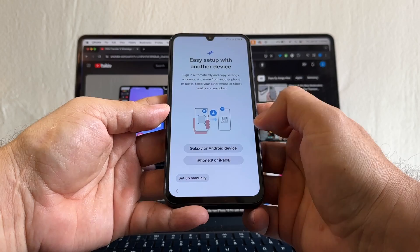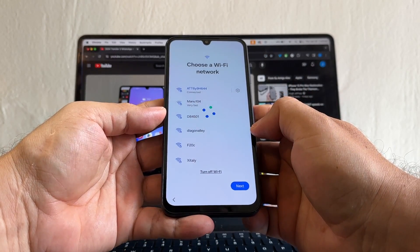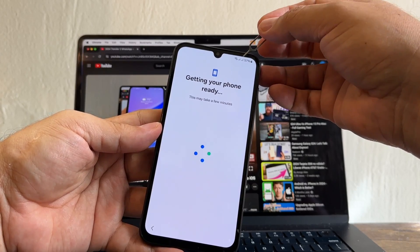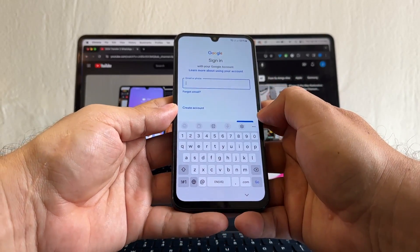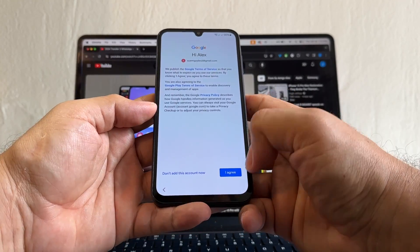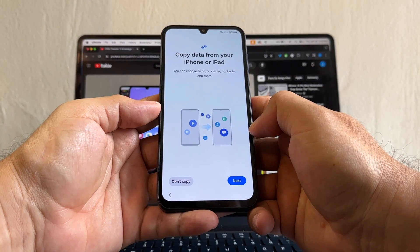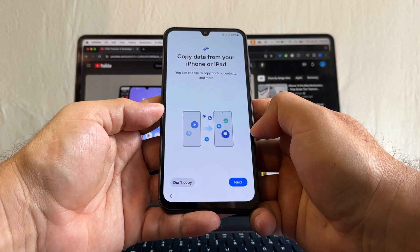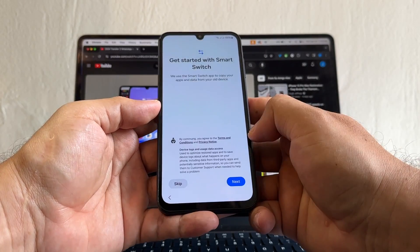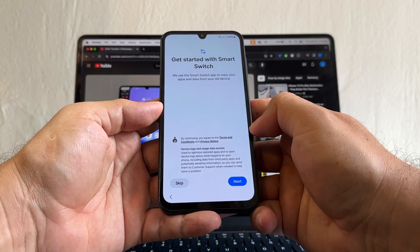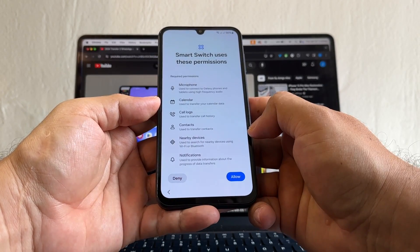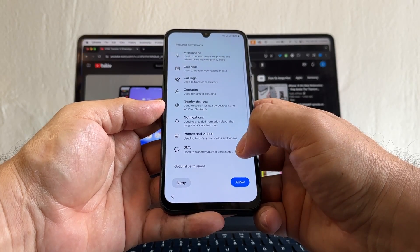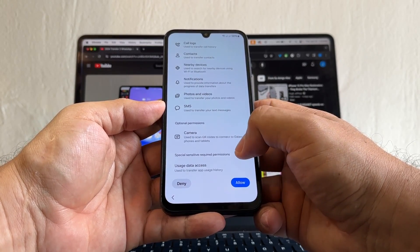Choosing a Wi-Fi network. Next. Getting your phone ready. I have the two SIM cards active, so we need to sign in to our Google account. I'm going to use my suamigo alex2. Hi Alex. Agree. Getting account info. Copy data from your iPhone or iPad. You can choose to copy photos, contacts, and more. I'm going to click next. Get started with Smart Switch. We use the Smart Switch app to copy your apps and data from your old device. Click next. Smart Switch uses these permissions: microphone, calendar, contacts, nearby devices, notification, photos and videos, SMS, camera, allow. I'm going to allow everything.